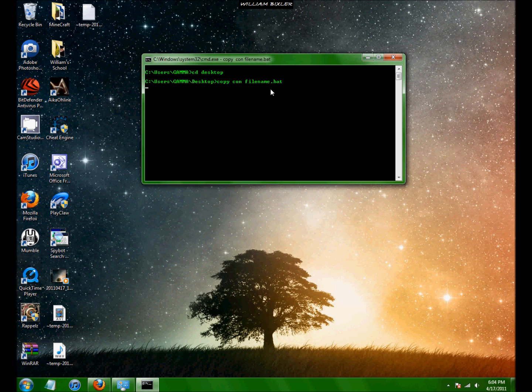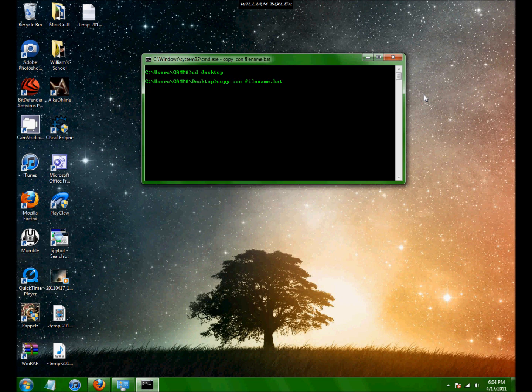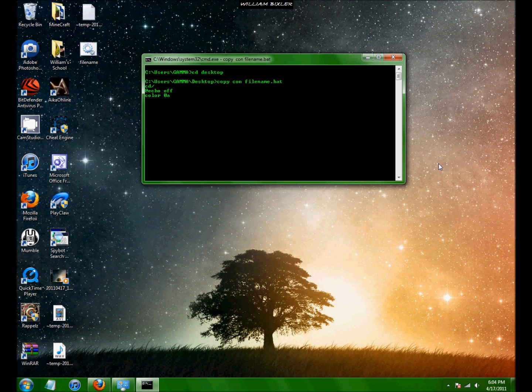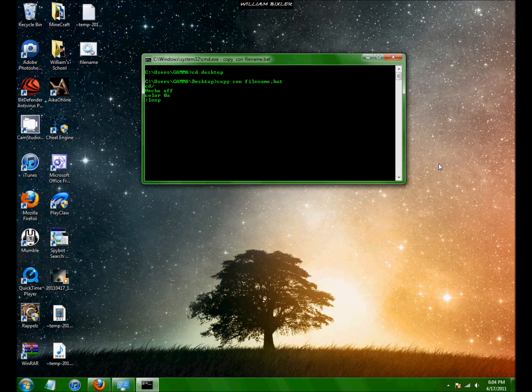And then press enter. And now you're going to start typing in the code for your file. So I'm going to create the matrix. Type in CD slash enter. And echo off. Color zero a just in case, because this color currently looks a lot like the matrix. Hyphen. I think that is loop. You have to include that. That's not optional.